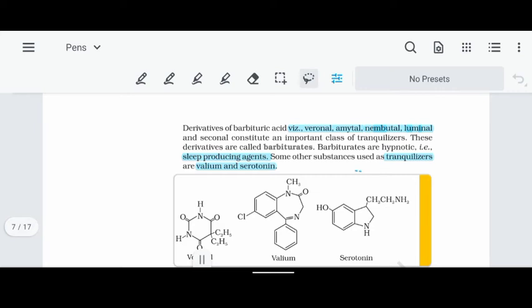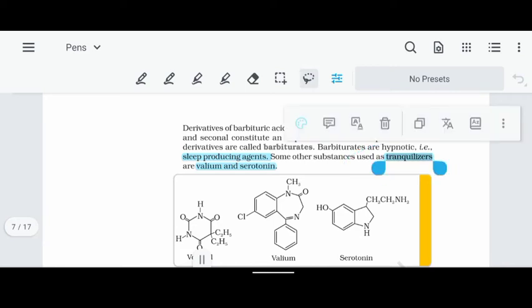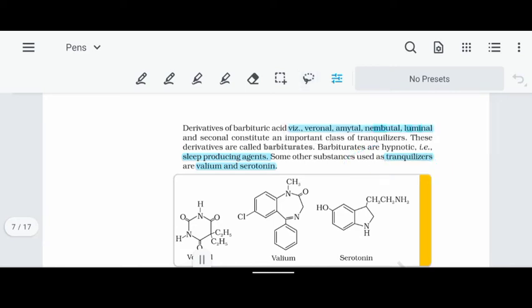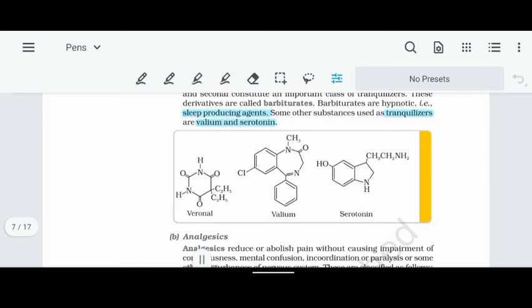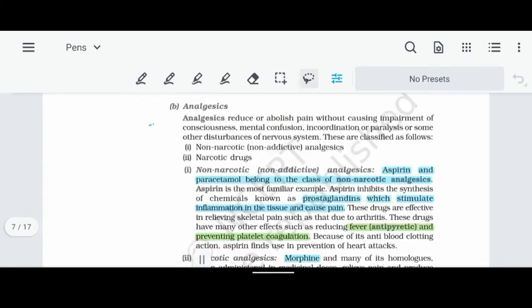The last set of tranquilizers is Valium, also known as Diazepam. This is used for the same purpose — hypertension and stress reduction. There are many medicine names, but Diazepam is a common one used for these conditions.